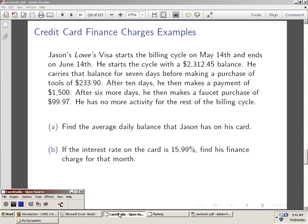The example that we're going to look at is concerning Jason's Lowe's Visa card. Take just a few moments and read through that on your own.